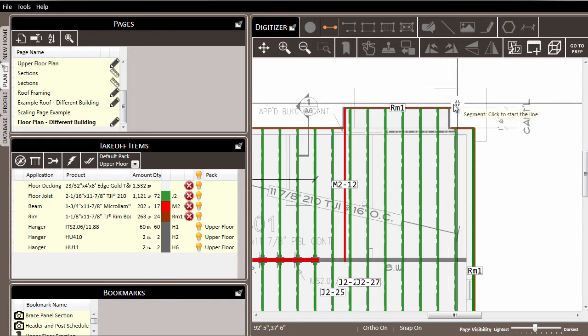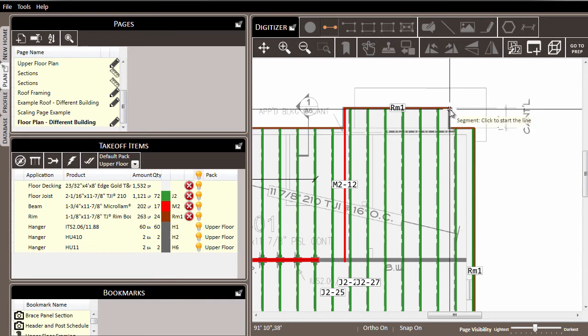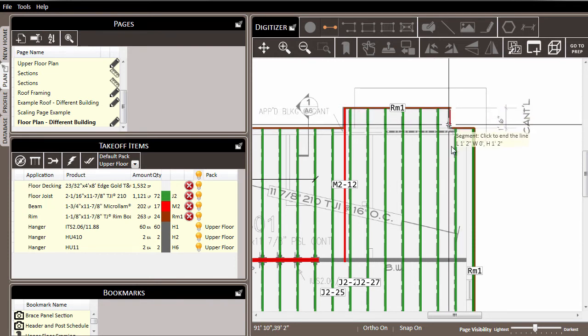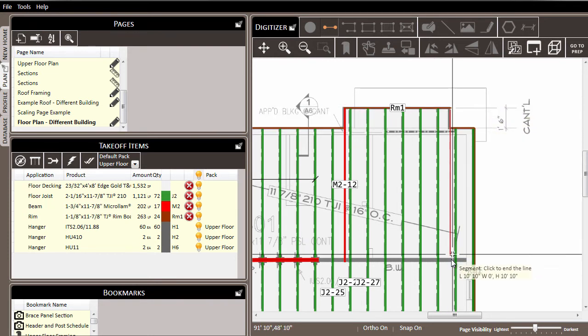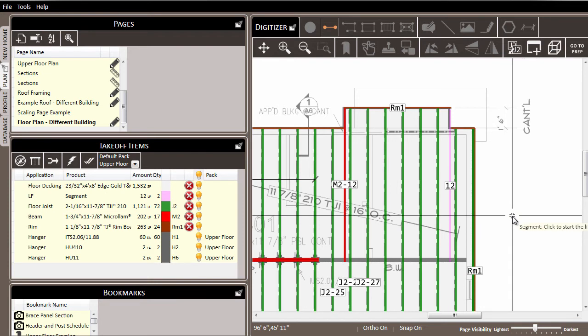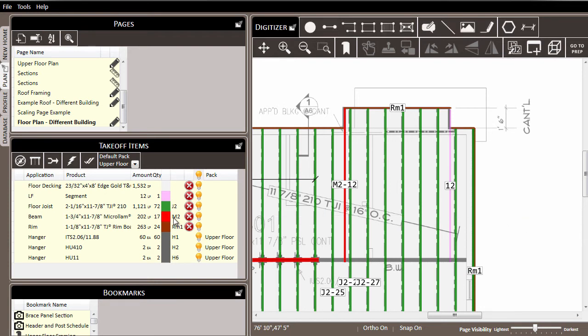So I'm going to go ahead and get a new segment line and draw it in place. As I do, you can see over here in the takeoff items list I have a lineal foot segment line now.